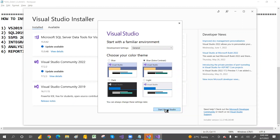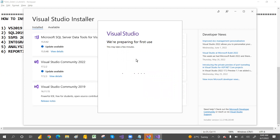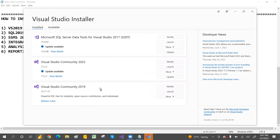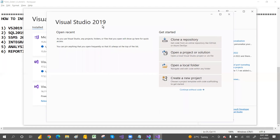Click 'Start Visual Studio' — it will open and take a few minutes to set up. Once open, click 'Continue Without Code.' Visual Studio is now open. For earlier versions like 2017 and before, you had to install SSDT separately for MSBI, but for 2019 that is not required.